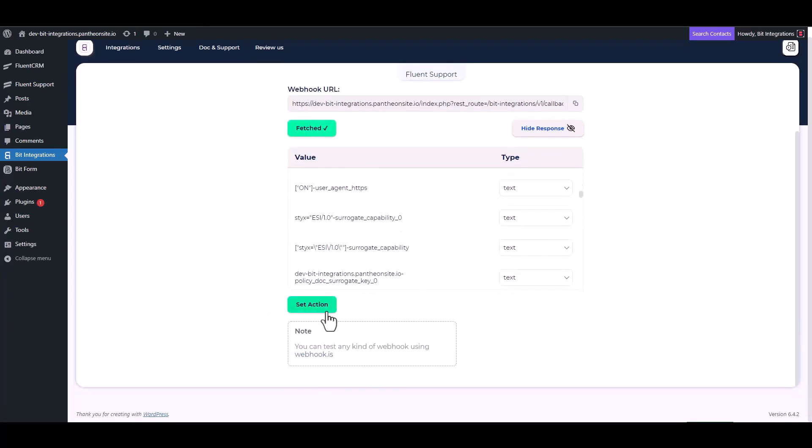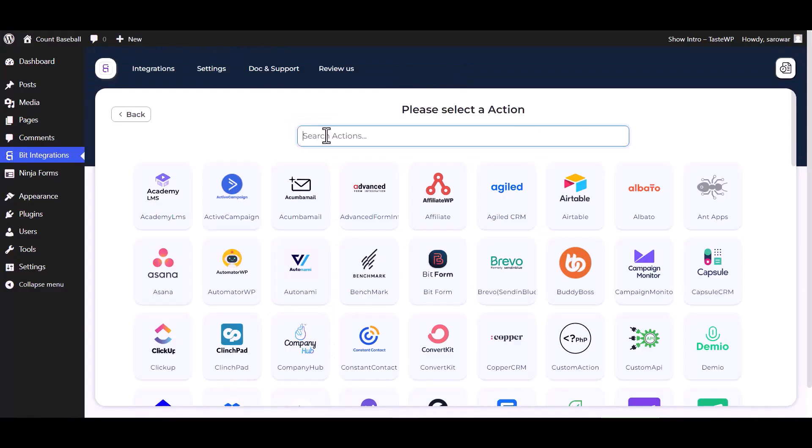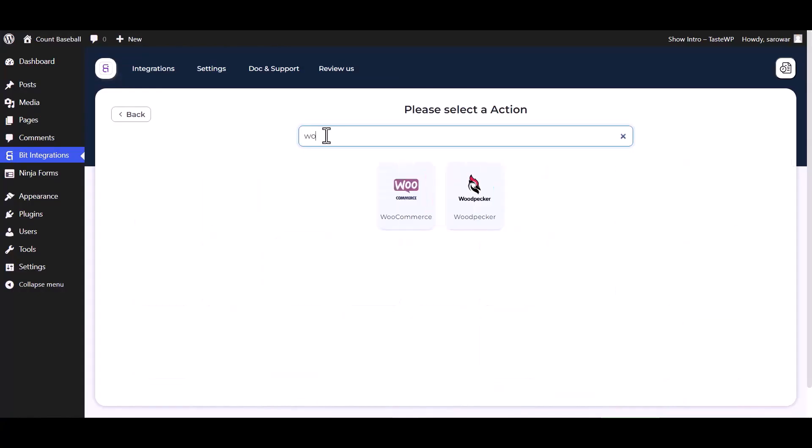Set action. Search and select action Woodpecker.